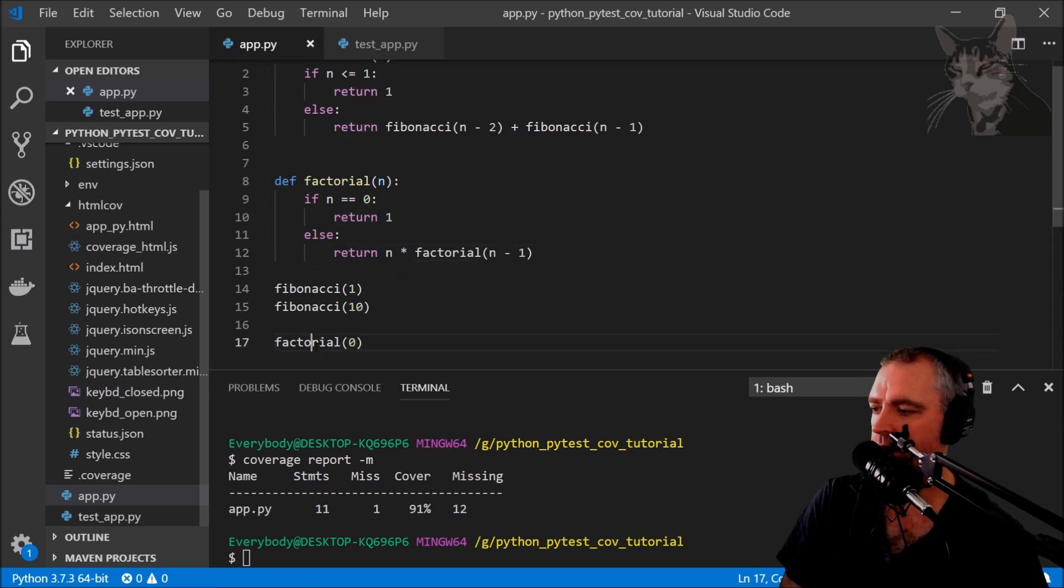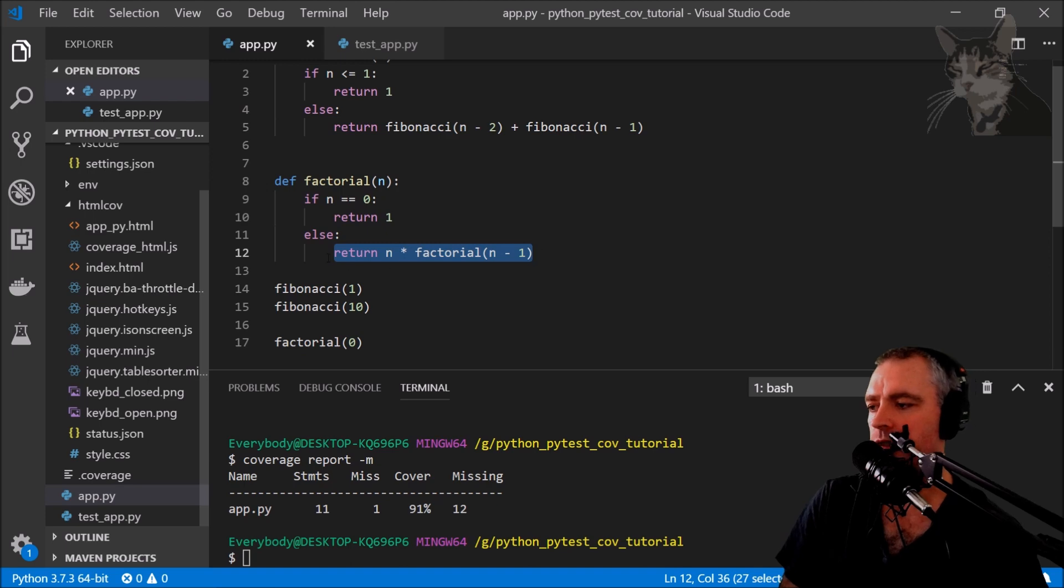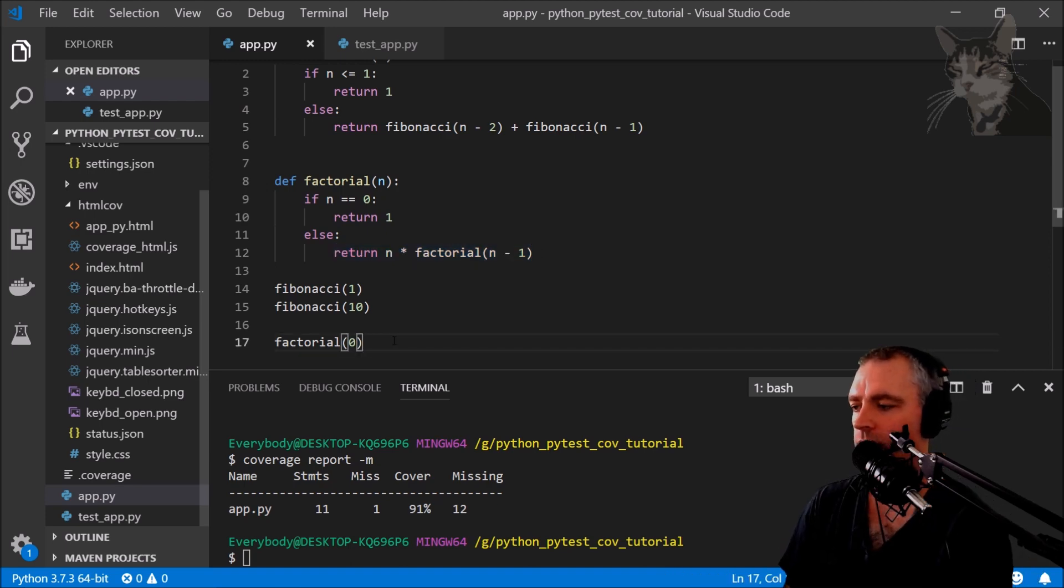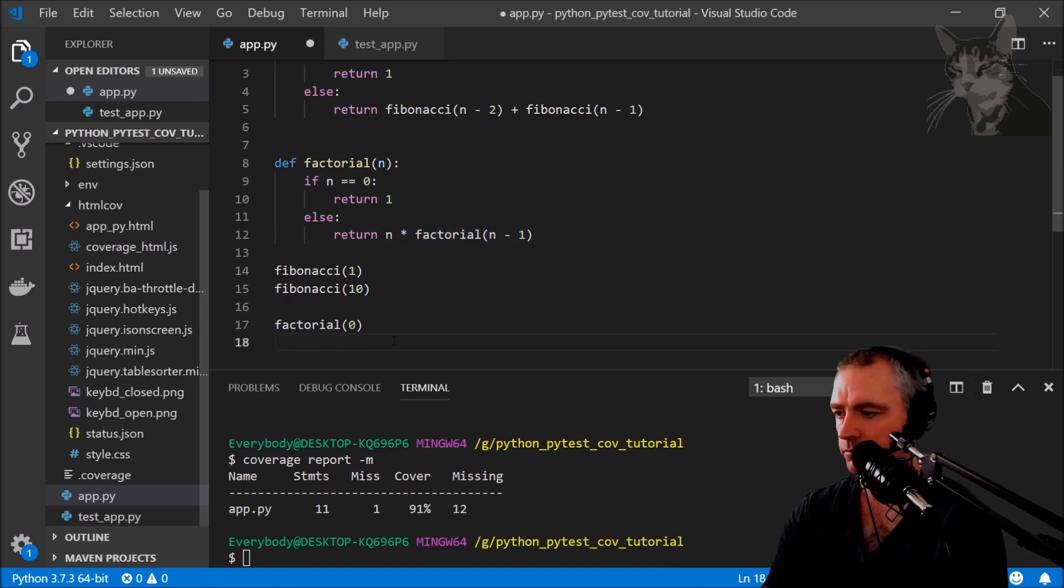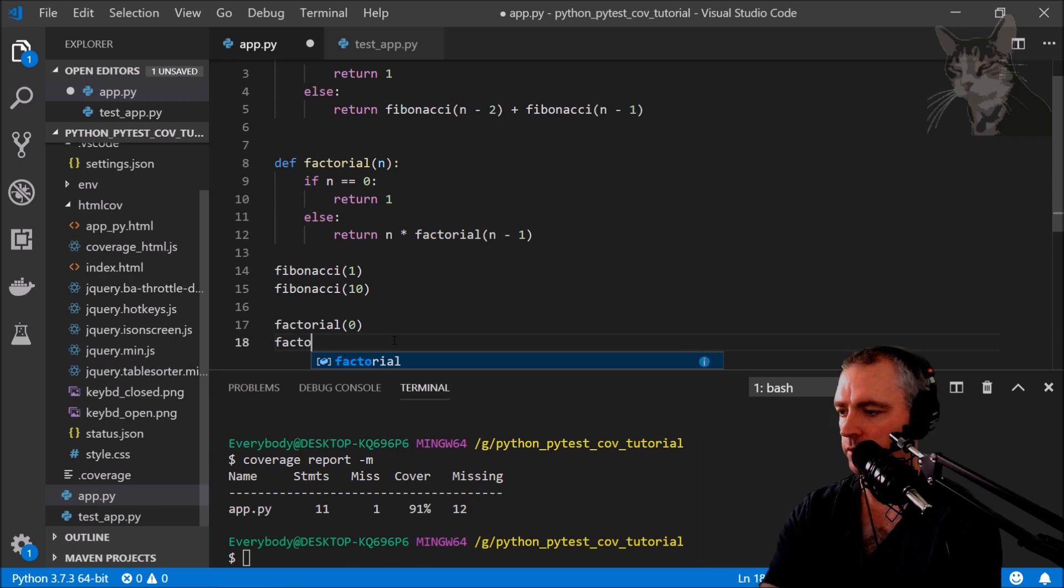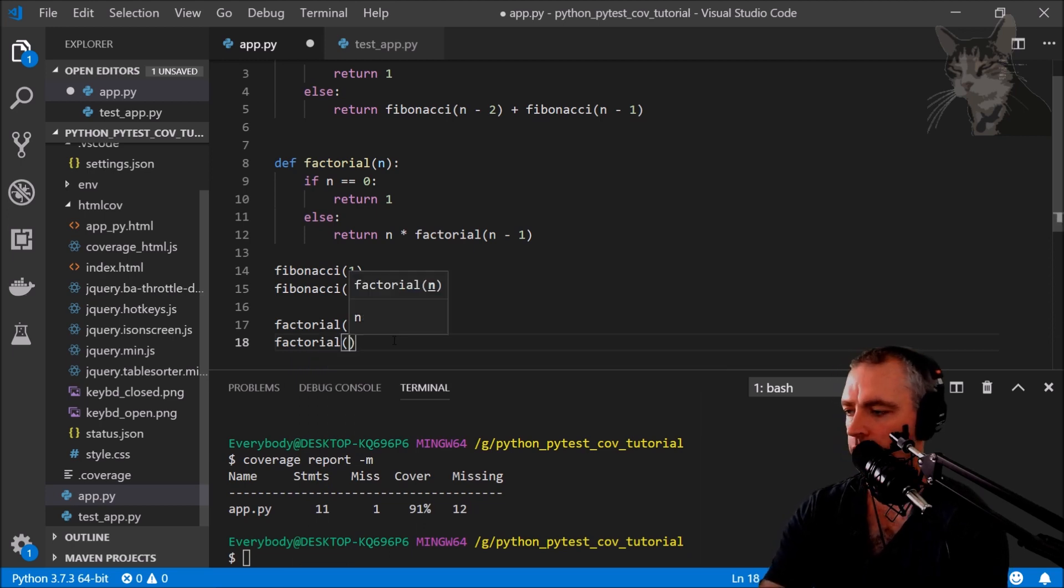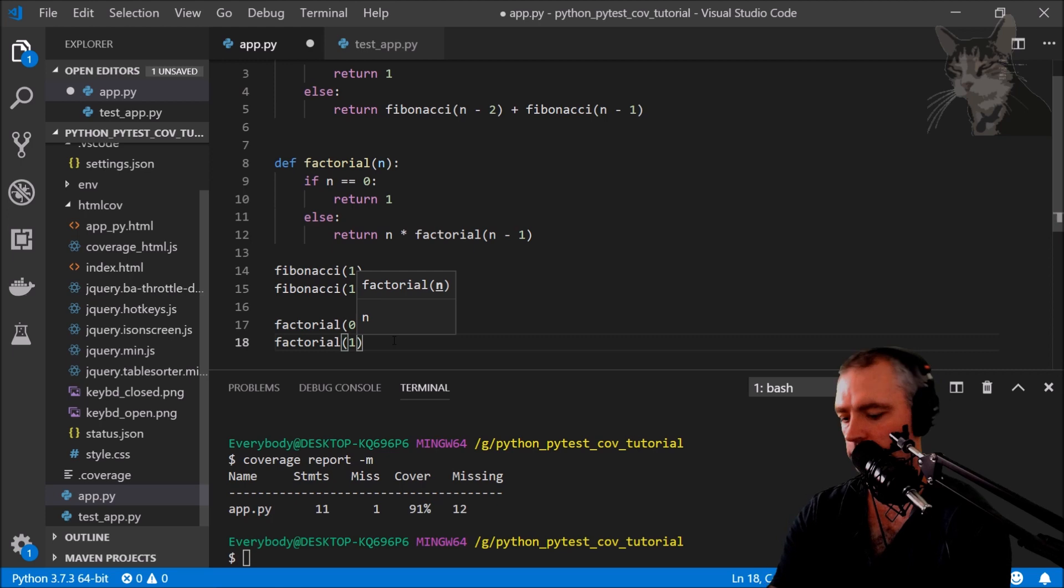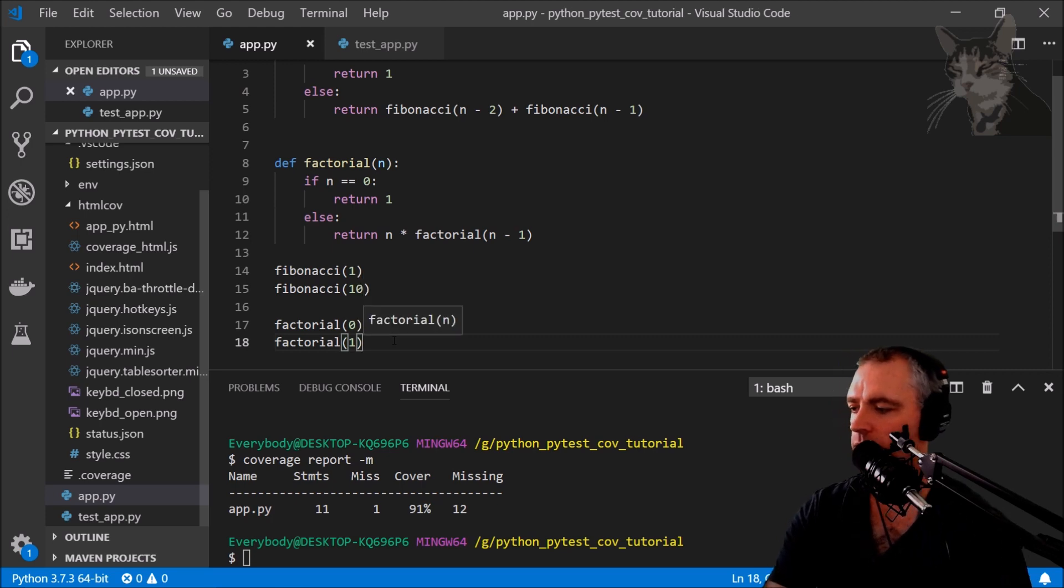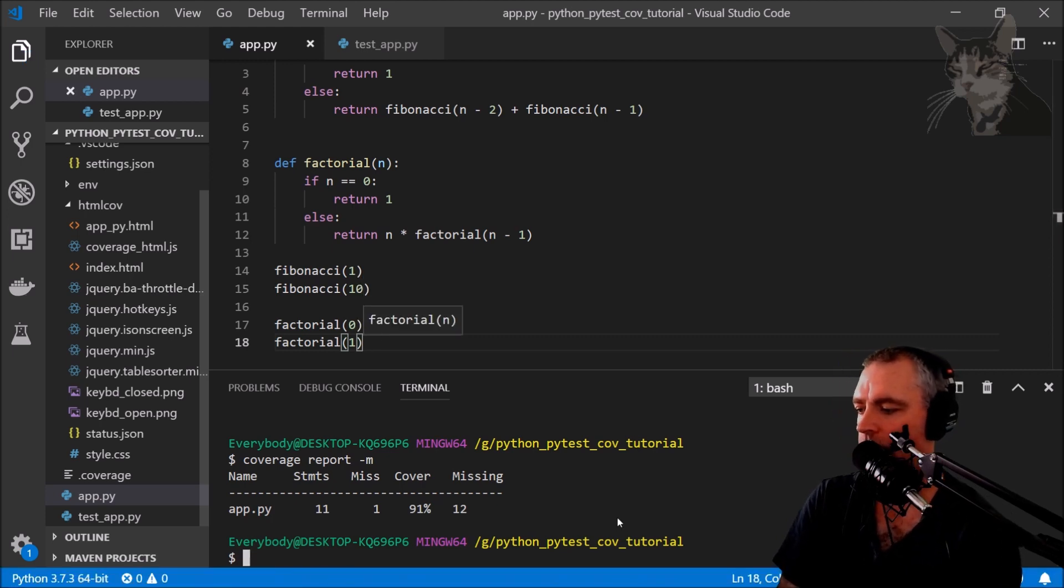That's all right because I didn't create a reason for it to enter that line. So let's just do that now. factorial(1). Let's try to see if I get 100% coverage. 100% coverage, right.